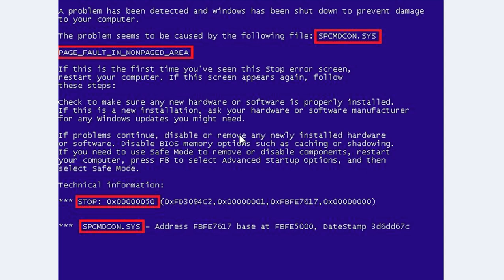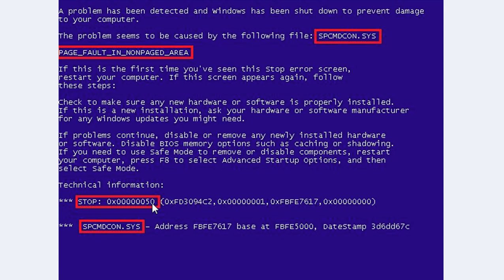Most times when you get a blue screen, it'll list a file name near the top of the blue screen, and it'll tell you why it crashed. And then down on the bottom where it says technical information, it has a stop error. These are the numbers you need to focus on.